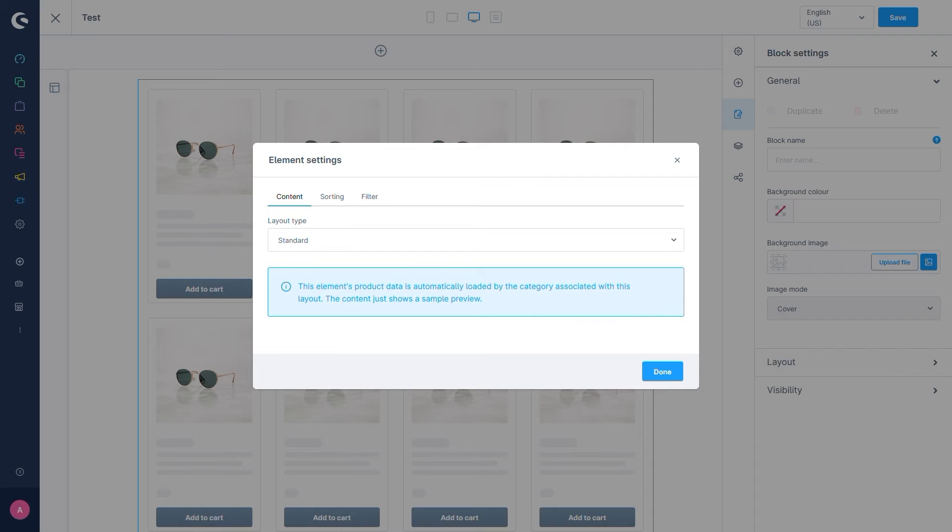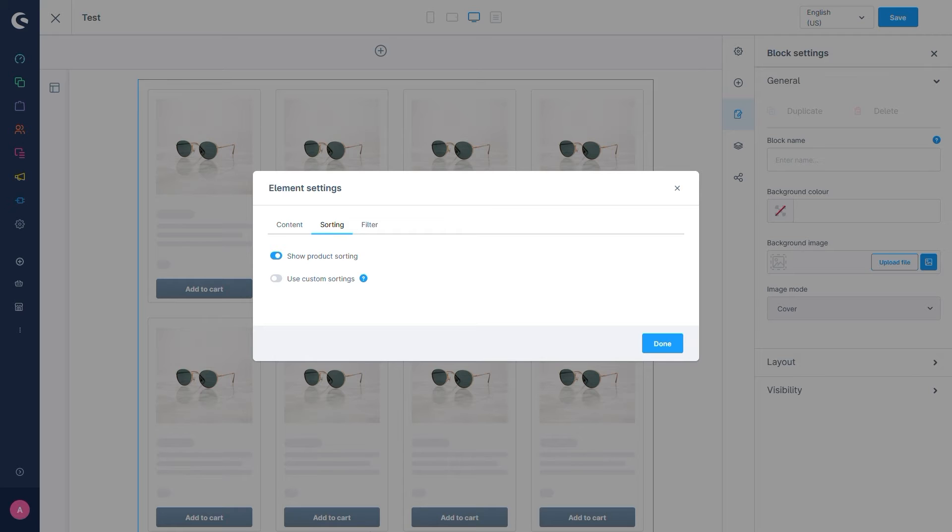For us the tabs Sorting and Filter are of import. In the Sorting tab we can determine whether we want to show product sorting options for this product listing. We can also add custom sorting. Let's do that.